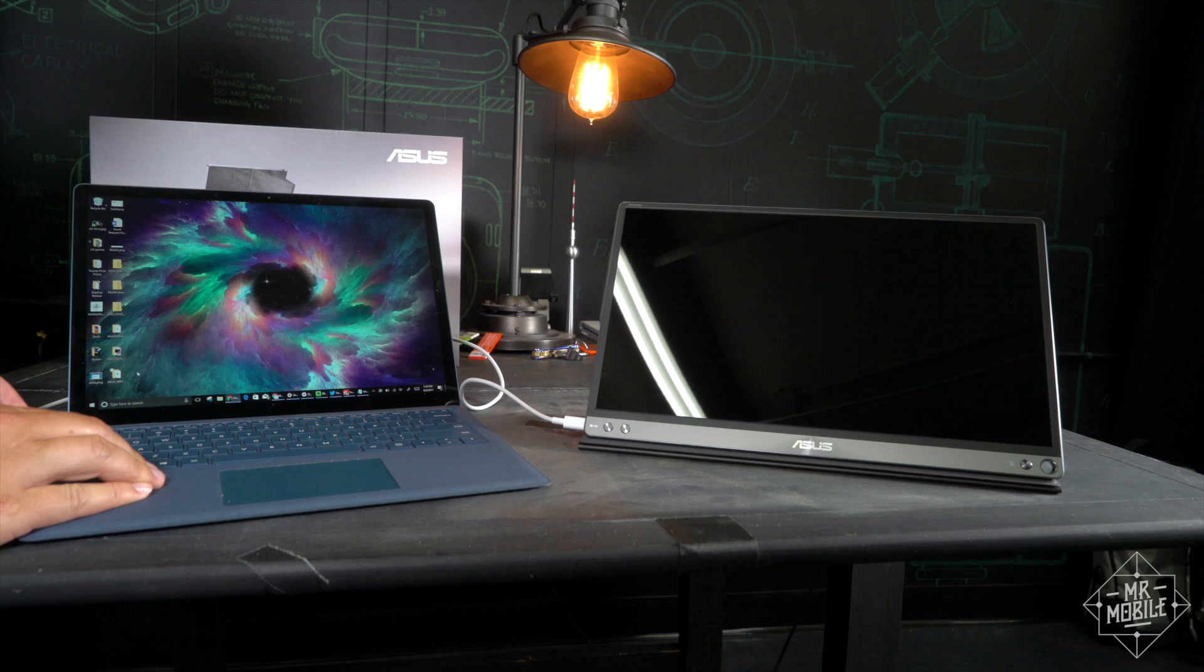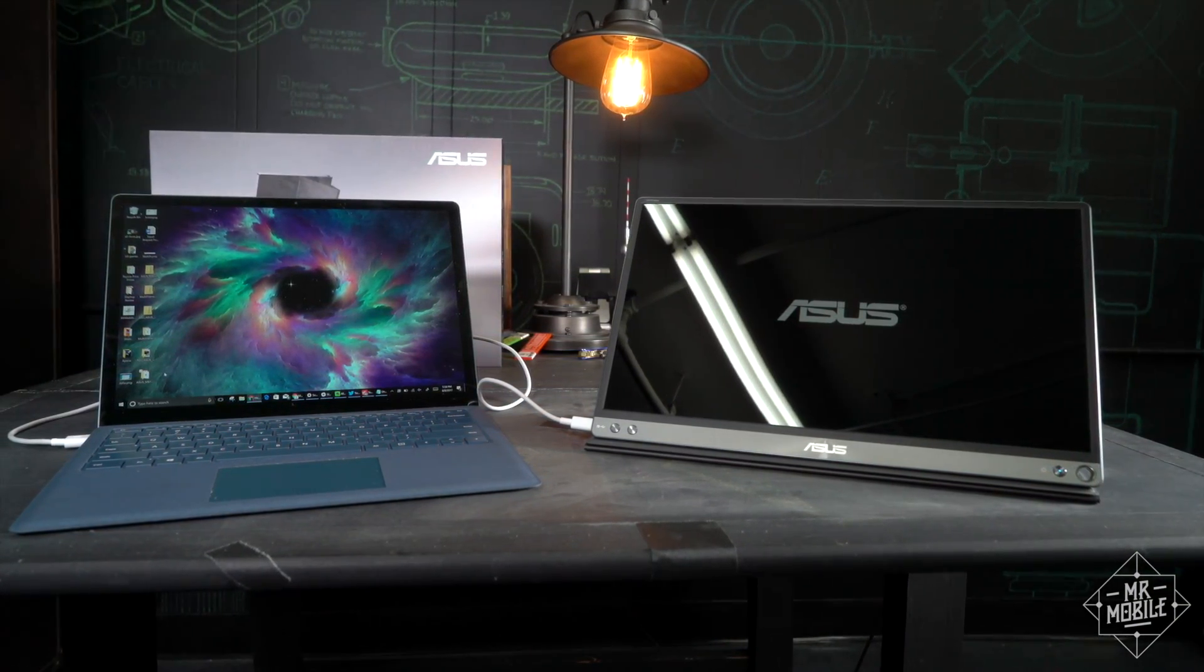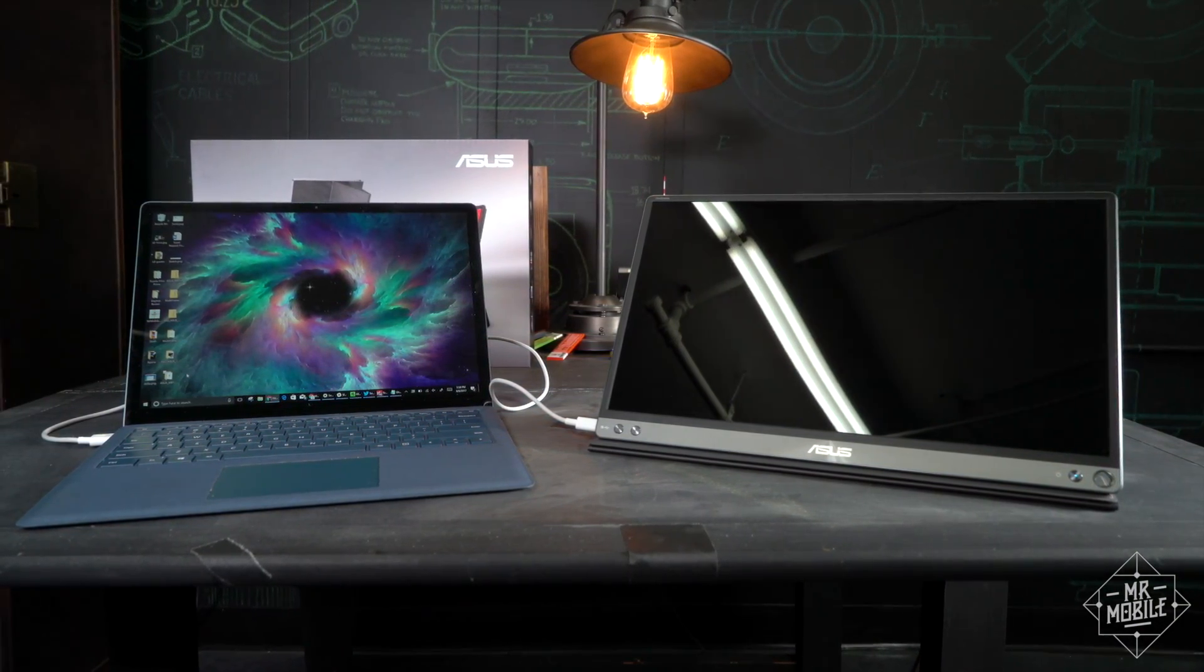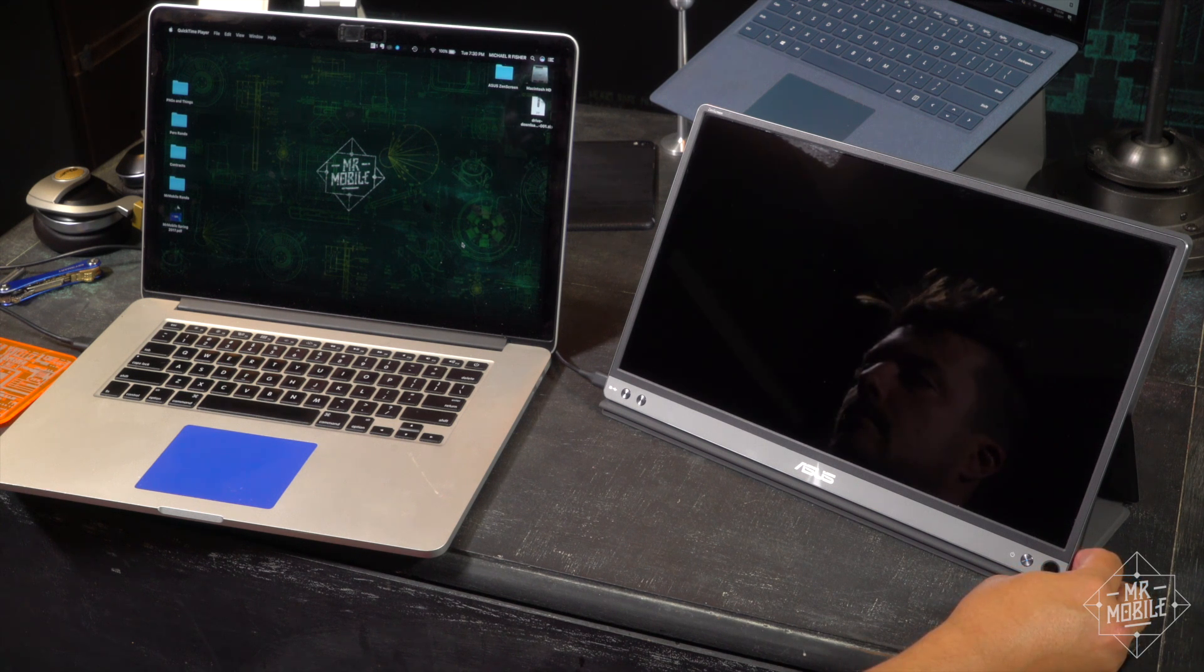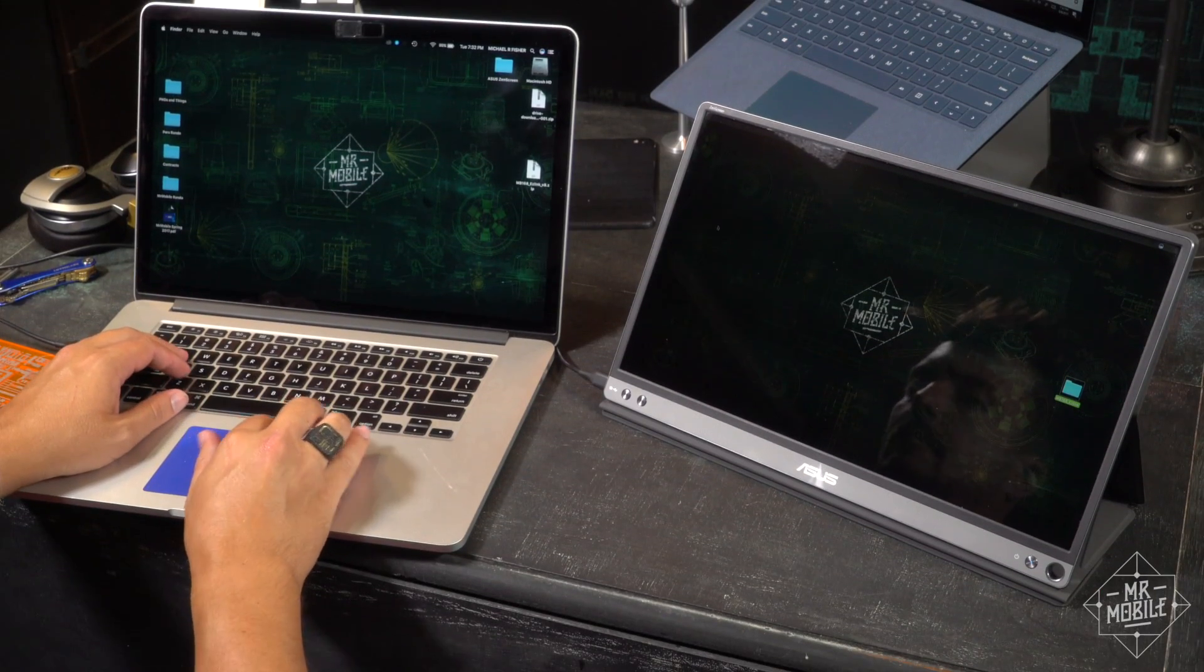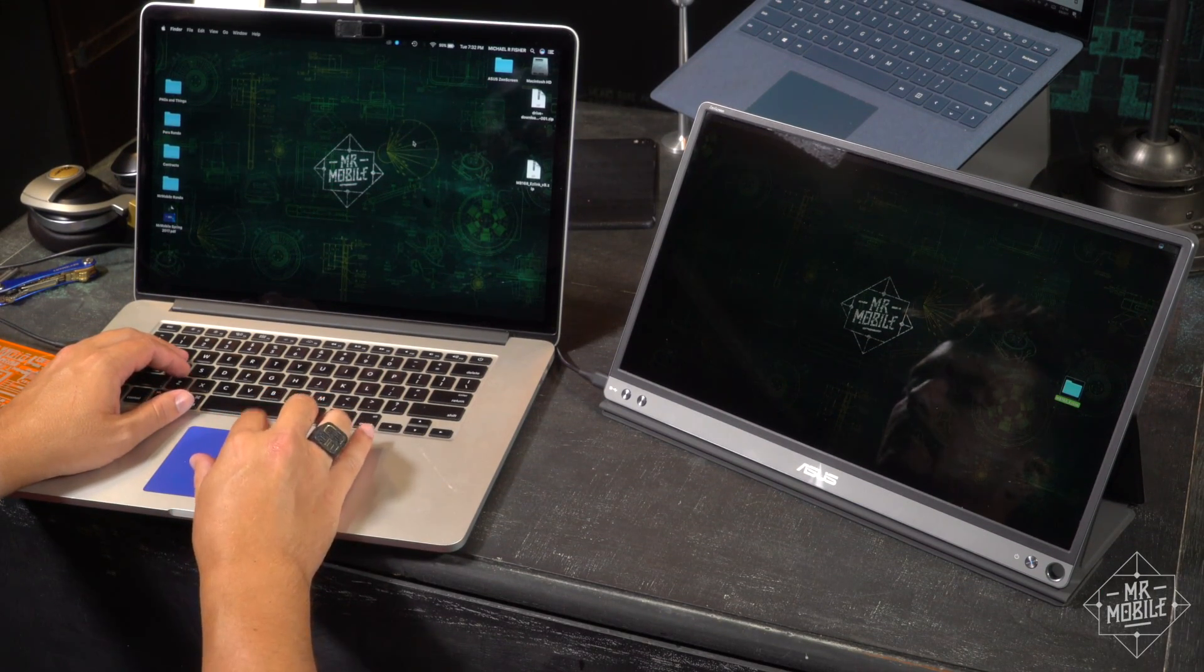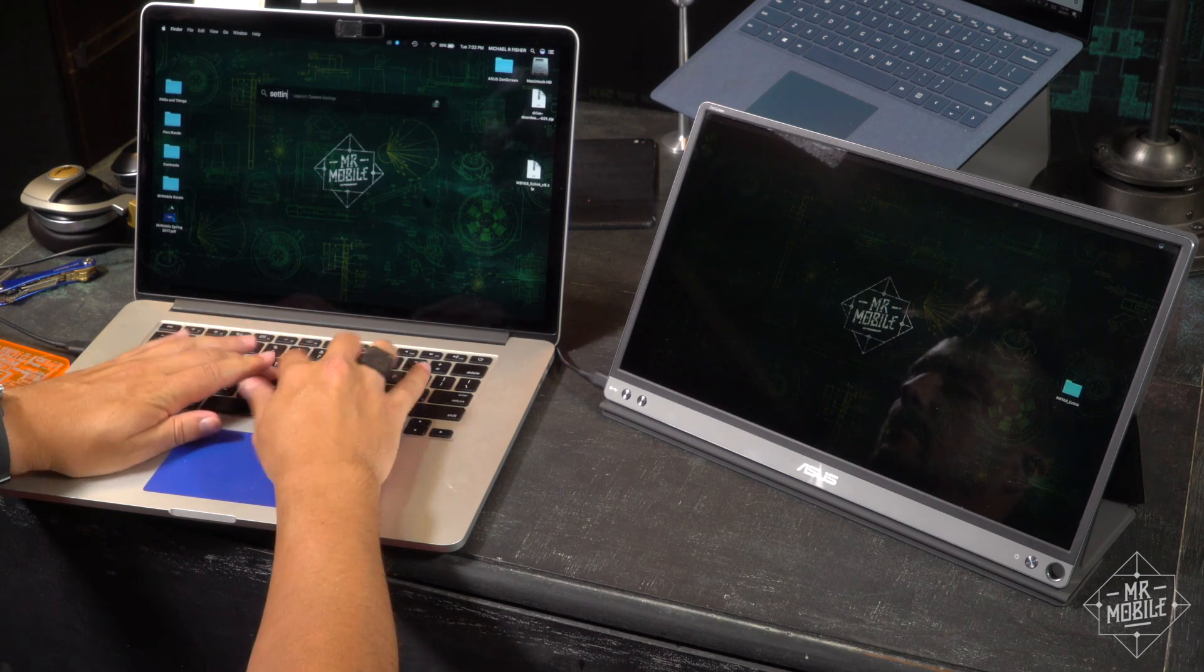I've used the ZenScreen with the MacBook Pro and several Windows machines, and even with those that support DisplayPort over USB, it can be a little finicky the first time you use it. You gotta kinda fiddle with the buttons until it stays awake. After that, the ZenScreen is just recognized as a typical second monitor, with Windows or OS X adapting as necessary.